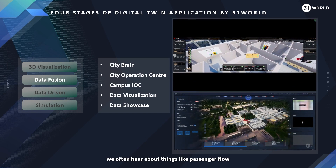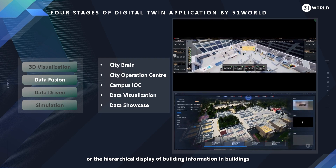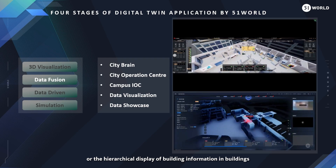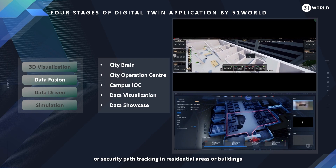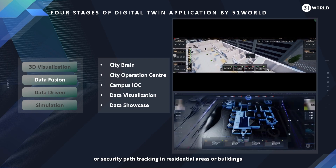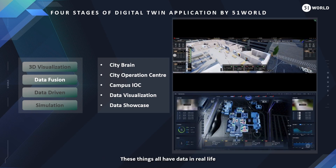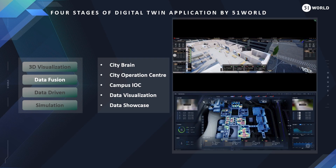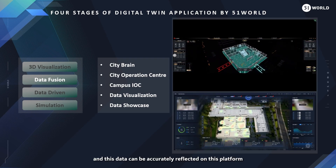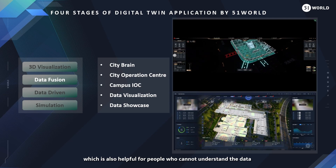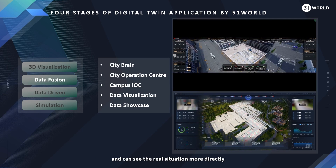For example, we often hear about things like passenger flow, or the hierarchical display of building information in buildings, or the energy consumption heat map of an entire region, or security path tracking in residential areas or buildings. These things all have data in real life, and this data can be accurately reflected on this platform, which is also helpful for people who cannot understand raw data and can see the real situation more directly.